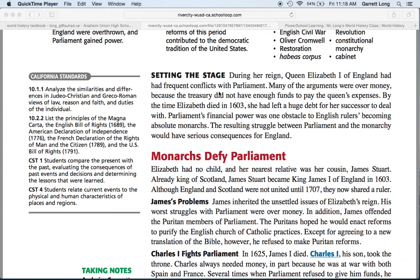First, Charles the First could not imprison any subjects without cause — he couldn't just put someone in jail because he didn't like them. They would have to be put in front of a judge and jury and found guilty or innocent. Second, he could not levy — meaning raise — taxes without Parliament's consent or permission.